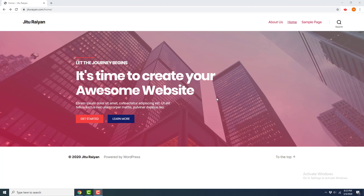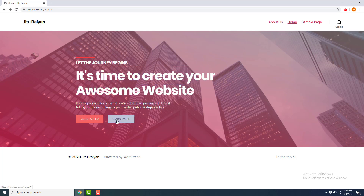Hey, what's up guys! In this tutorial, I'm going to show you how you can make this amazing banner section for your website. You can see there's a heading, above it a subheading, some text, and awesome cool buttons. This section has an awesome background with a pink background overlay, so it looks really cool. Let's see how we can make this section from scratch.